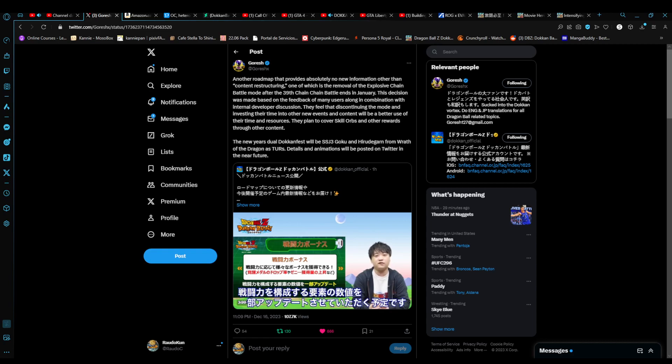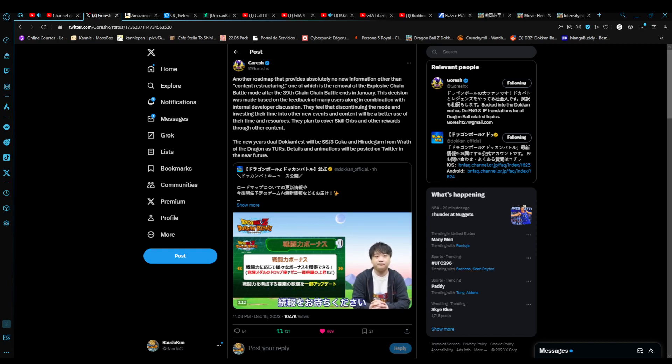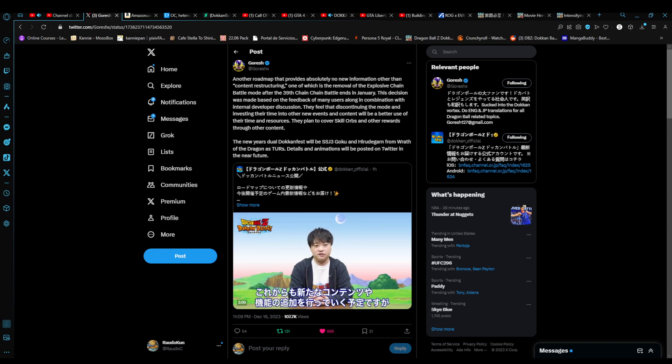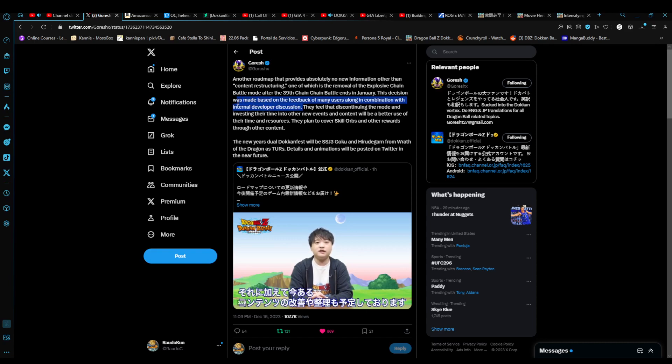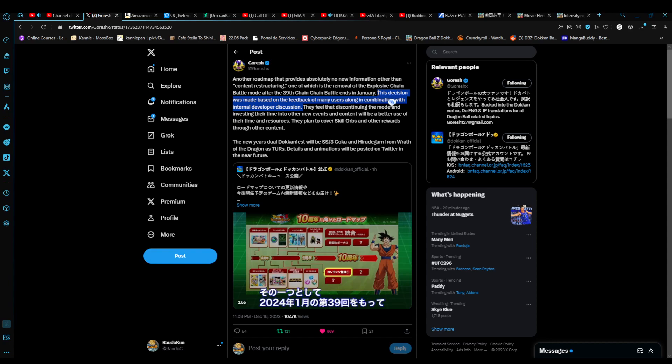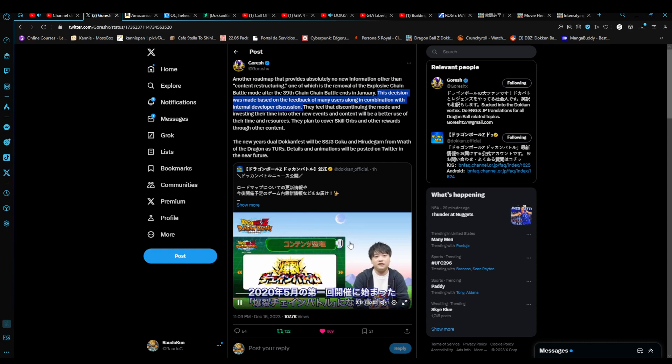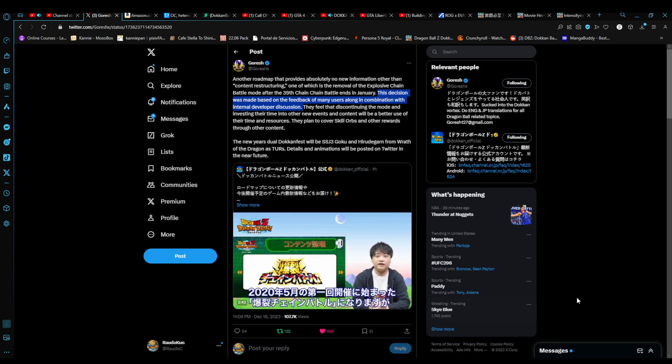While I was taking the screenshots, it seems not only the developers factored into the decision that it was not worth it to provide more support and improvements through the mode in general, but it was an internal developer discussion. They decided it won't be worth it to continue on with Chain Battles. The 39th Chain Battle will be the last one, which was introduced in May 2020. It'll end on January 2024.